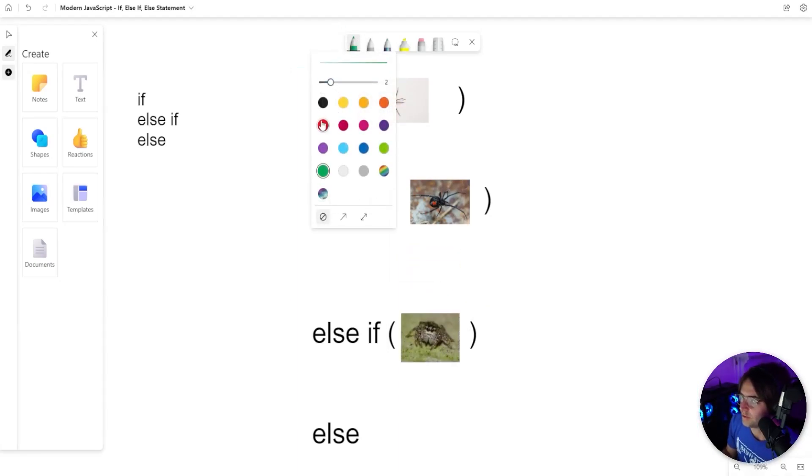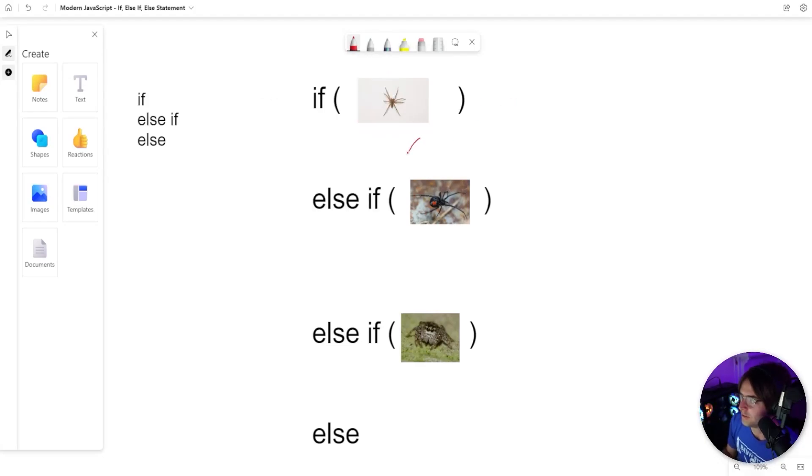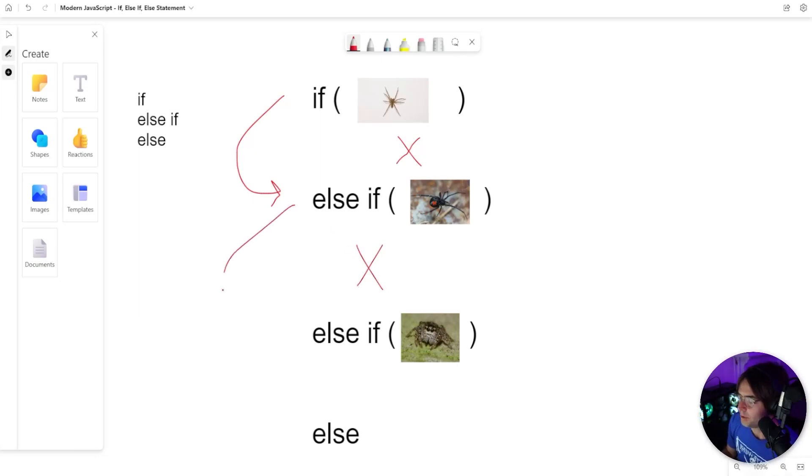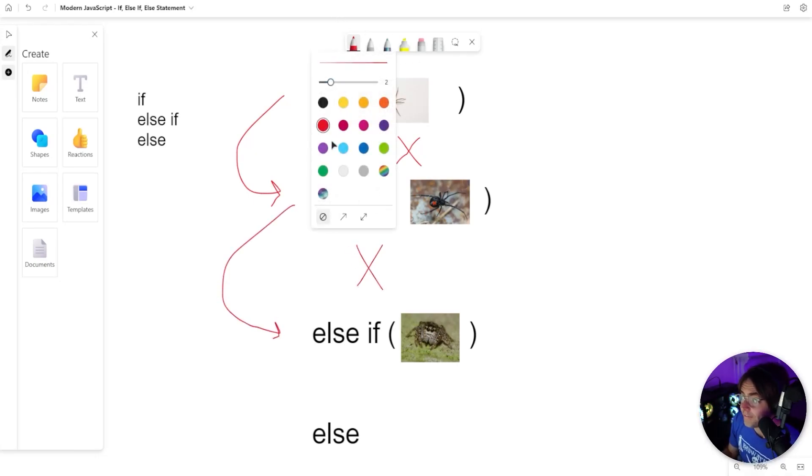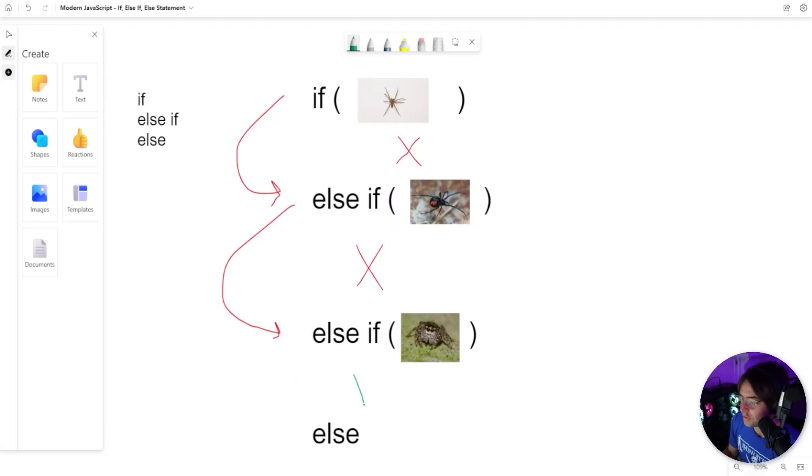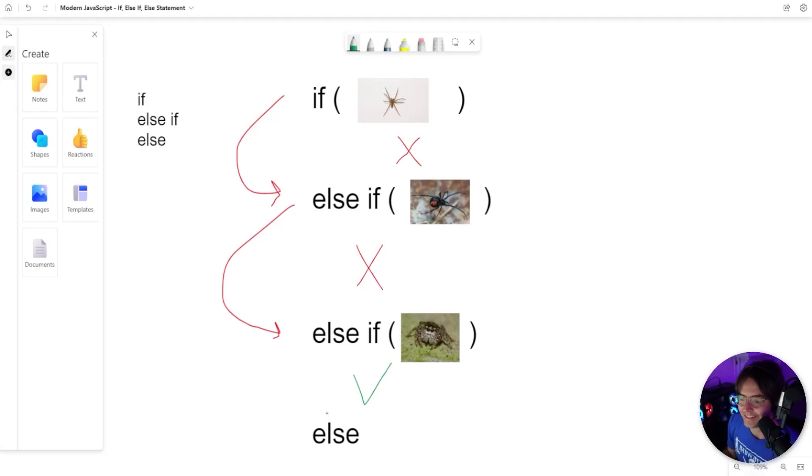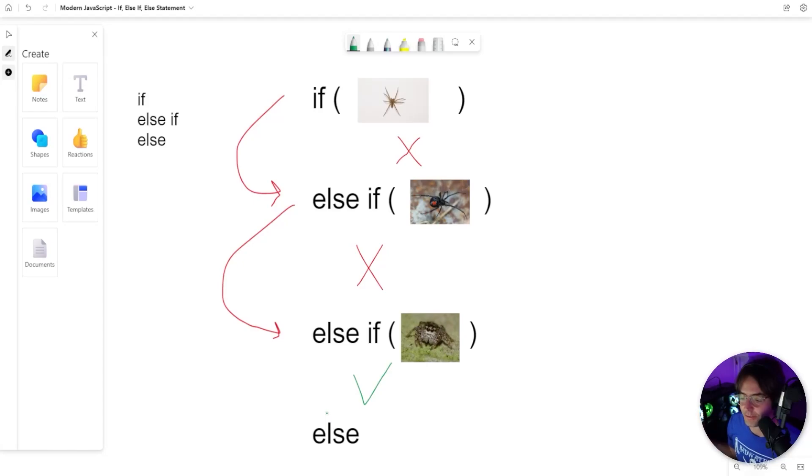It's going to go through here, check if this is the bad spider - we don't want this one. We definitely don't want the black widow. Then we go down here, and if it is the spider that we want, this code will run. The else statement will not run because there is no Hail Mary, no last-ditch effort to save the if-else statement because we found the good spider that we wanted.